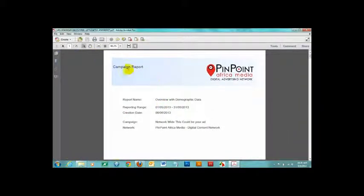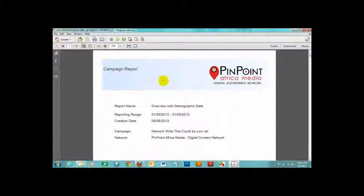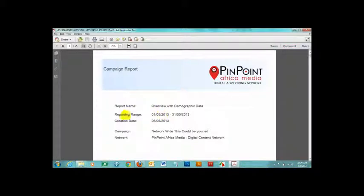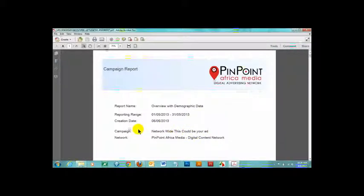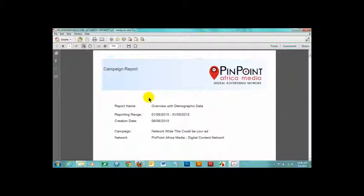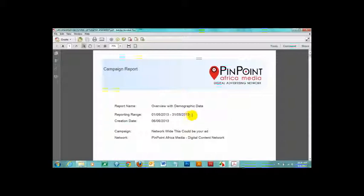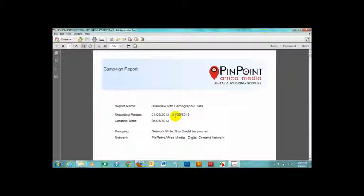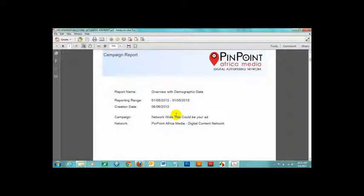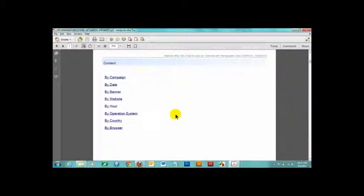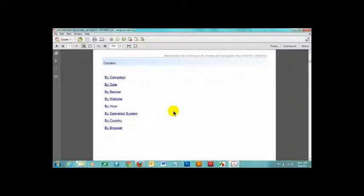This is the report I just opened and generated a few minutes ago. The first page summarizes the report by name and date range. It also gives you the campaign name. As I told you, this could be an ad campaign that you run through the network. And the network is Pinpoint Africa Media. This report was generated for the date ranges from the 1st of May to the 31st of May and it was created today on the 6th of June 2013. The second page gives you a jump menu to the various groups of information available in the report. You can click on any of them to see the details or you can scroll down through the report.